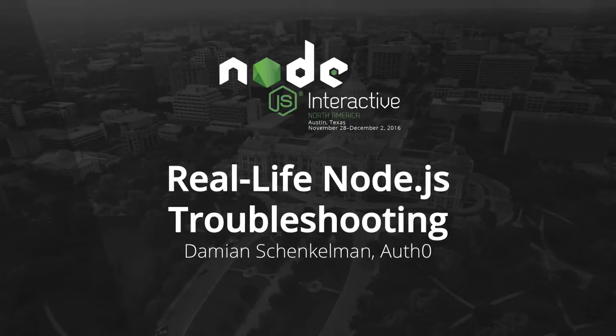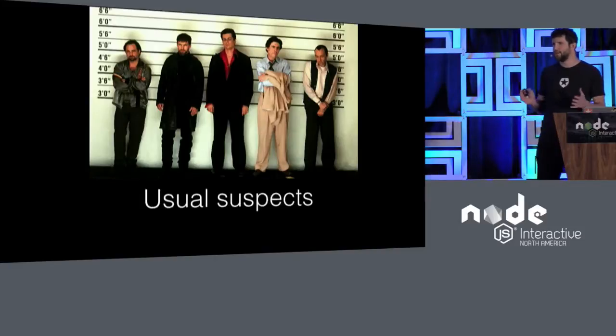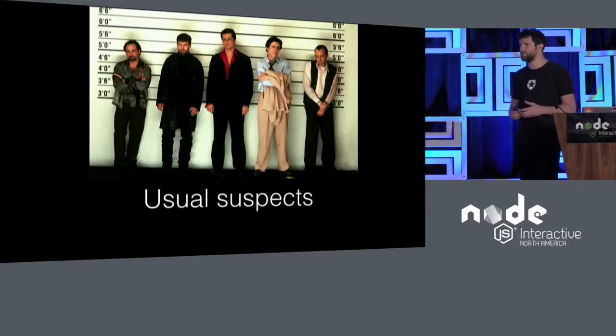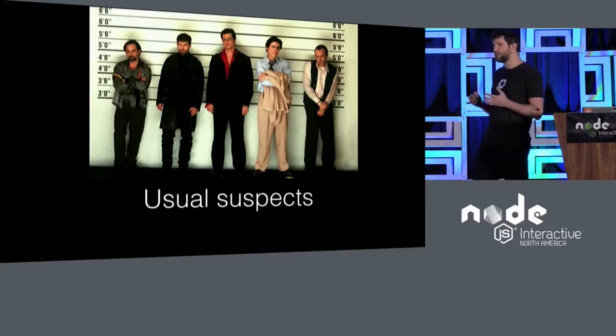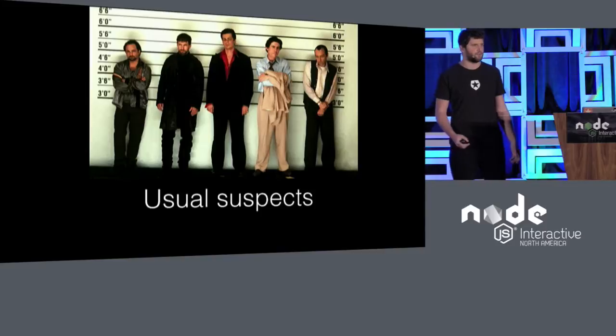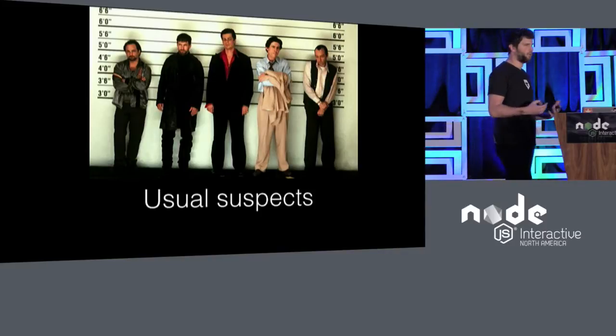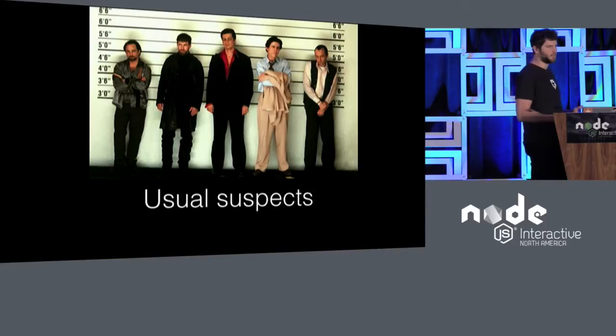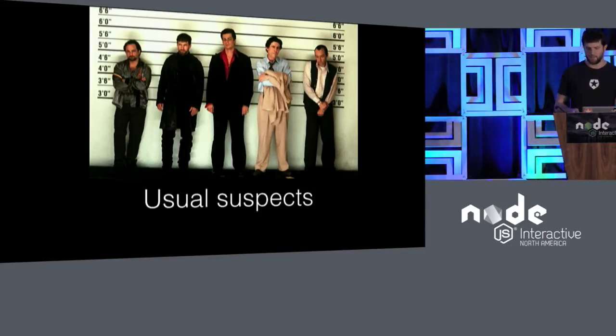I'm here to talk about a couple of things that we've found over these four years that are kind of the usual suspects—things that you find that are making your application or your services crash, and how we find them, how we get them fixed. So this is kind of a repeatable process.